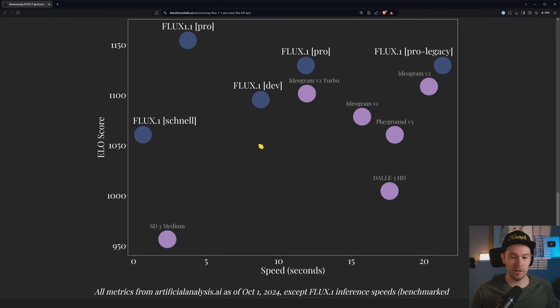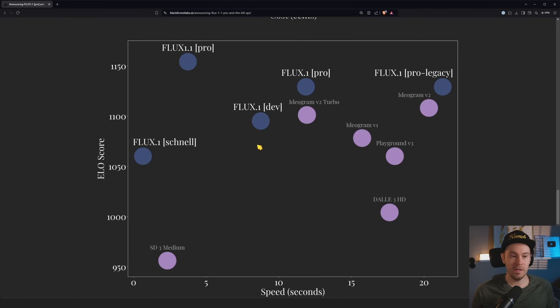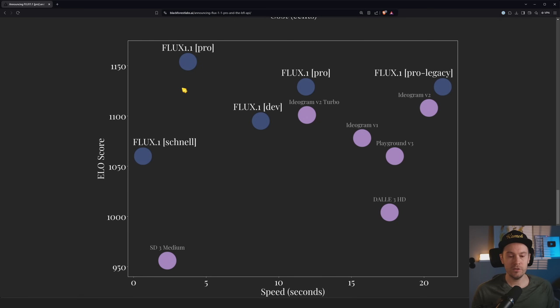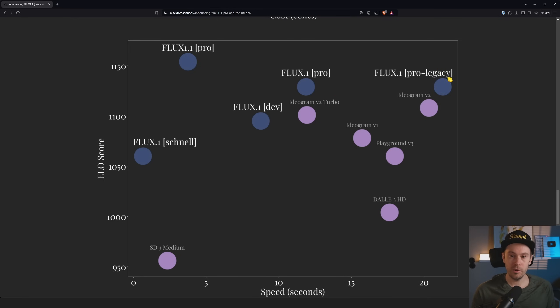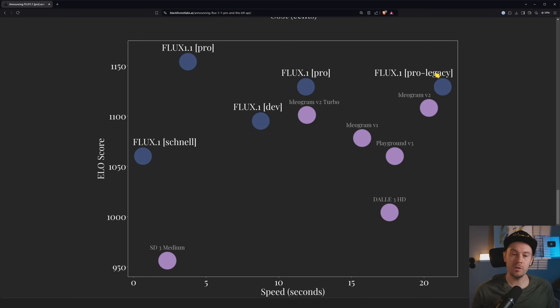Speed in seconds. Again, we want to be high up and on the left side. And surprisingly, FLUX 1 Pro actually outperforms FLUX 1 Dev when it comes to speed. That is very interesting indeed. And here's the new FLUX 1 Pro, and here's the older FLUX 1 Pro.